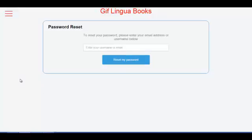Thank you for using Giflingua and Giflingua Books. Over and out.